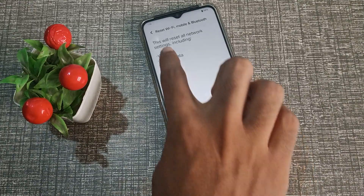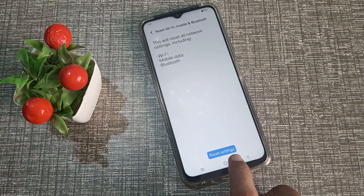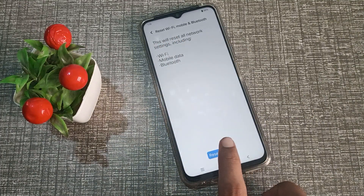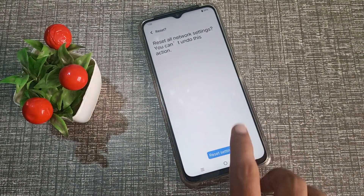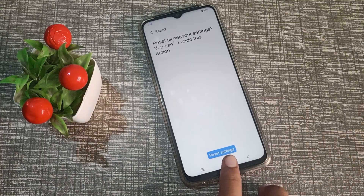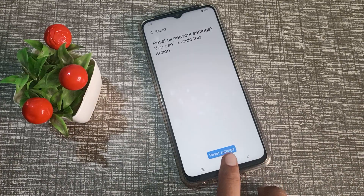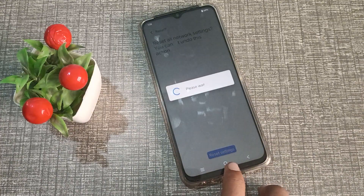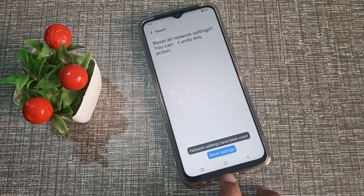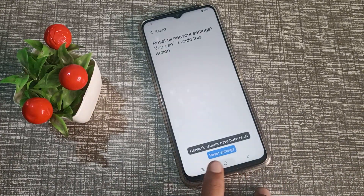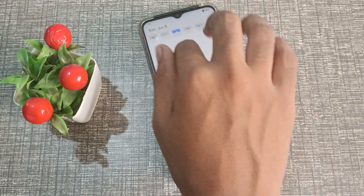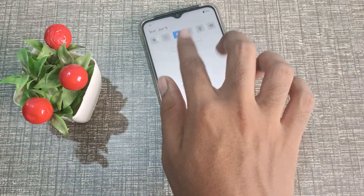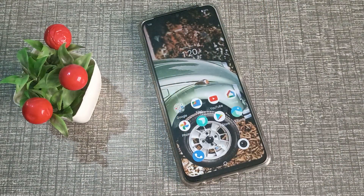This setting will reset your network settings. Like this, the Wi-Fi setting will reset in your Vivo phone.